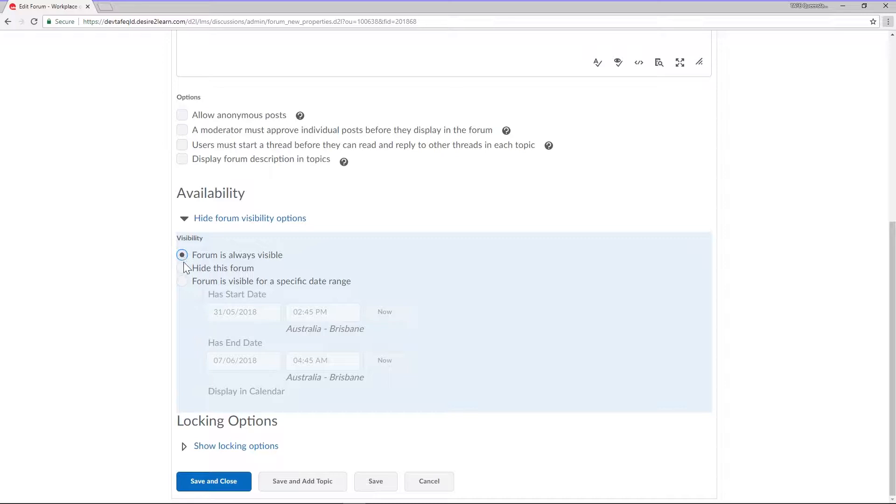The second option is hide this forum. If you select this option your students will no longer be able to see your forum and on your discussions list page it will be marked as hidden.